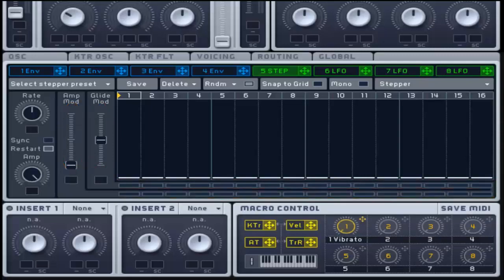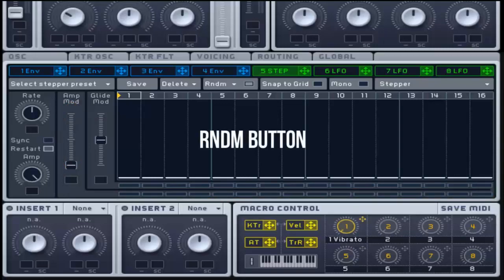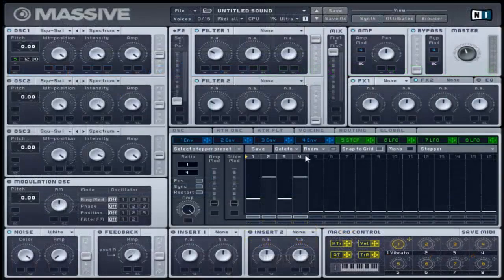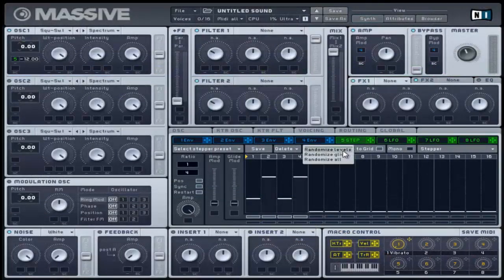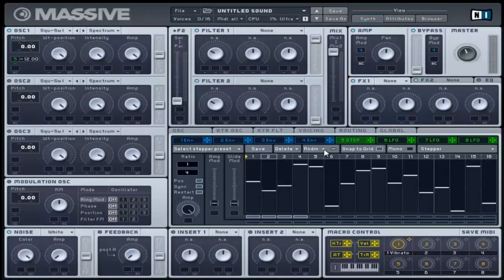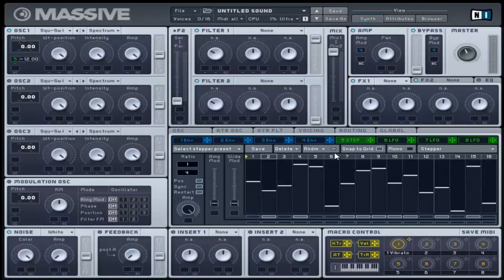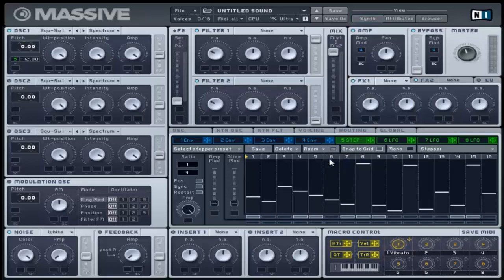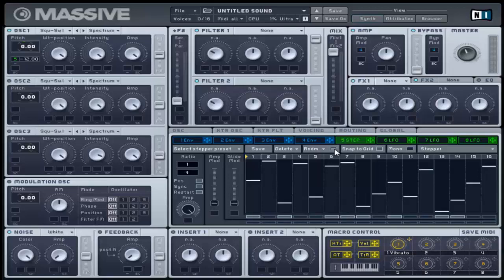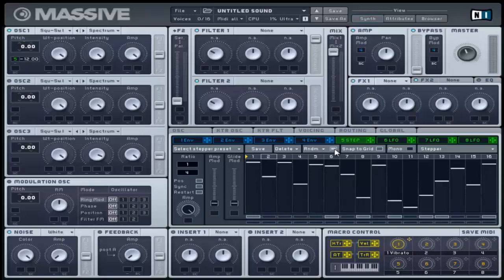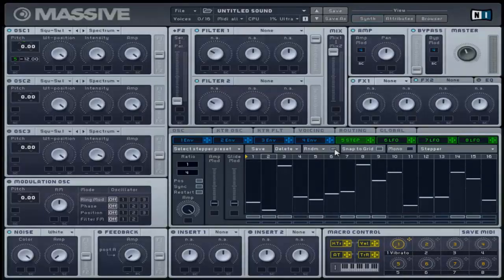The stepper shares a similar button on the top bar as the performer, though with slightly different selection options. The random pop-up menu allows you to select between randomizing levels only, randomizing the glide buttons on the activation rows, or randomizing all including amplitude bars, glide and amplitude buttons. After selecting the desired randomization setting, clicking the square button will randomize every time it is clicked.